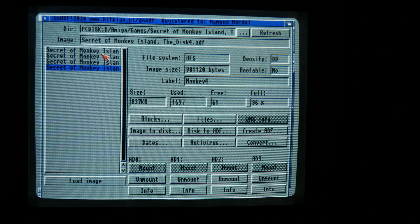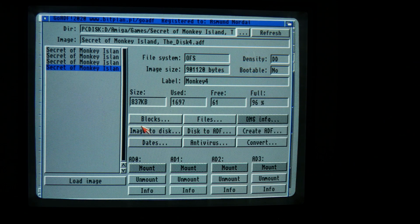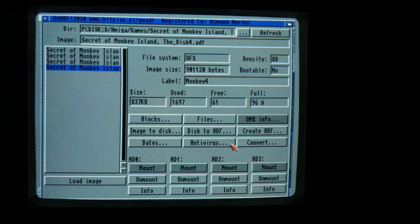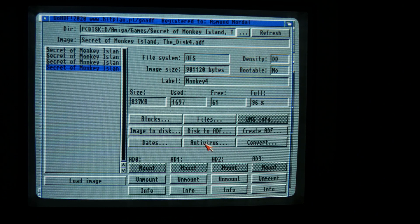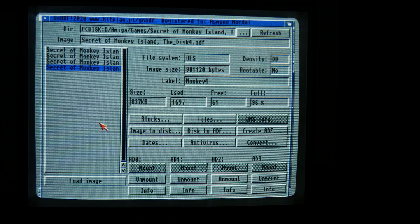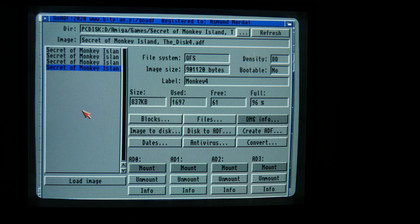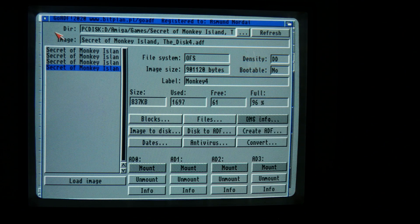Now I can just close down. I can also use this for — you can see — convert some other stuff here. Antivirus, you can make backup of your disks and make ADF images from them and such.